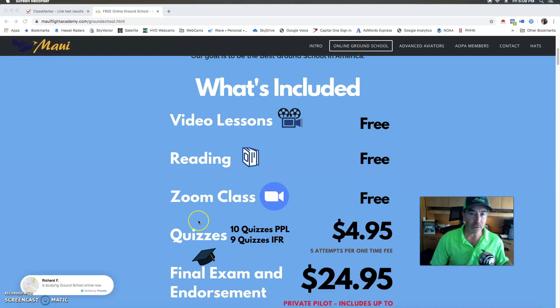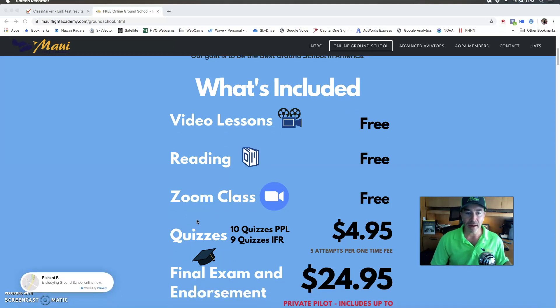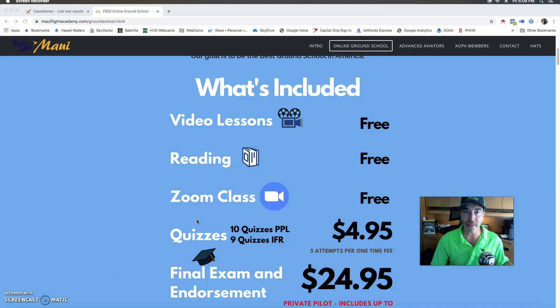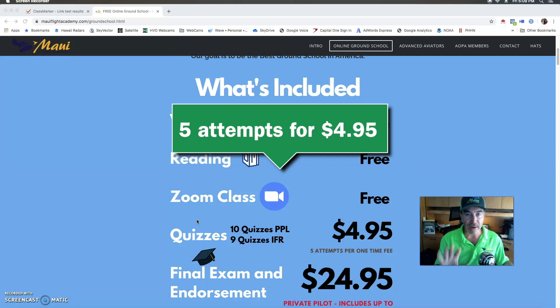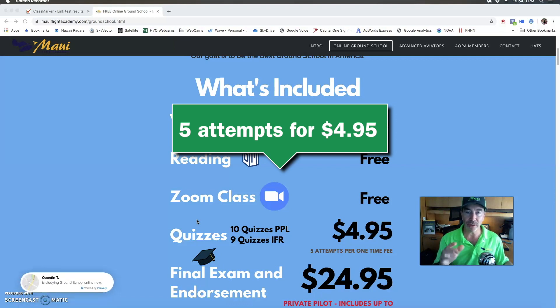The quizzes - there's only ten of them for the Private Pilot and nine of them for the IFR. They're only four dollars and ninety-five cents but you get five attempts per quiz. So for one price you can get the quiz going for up to five times.